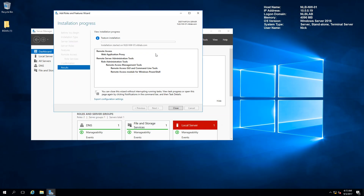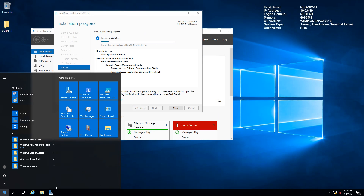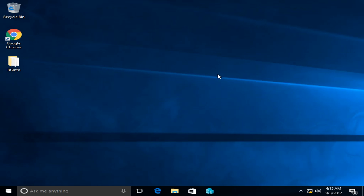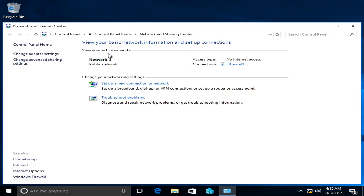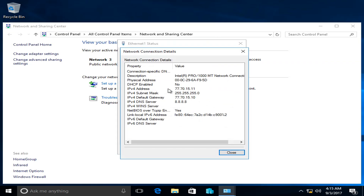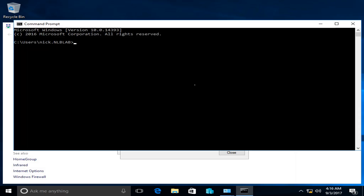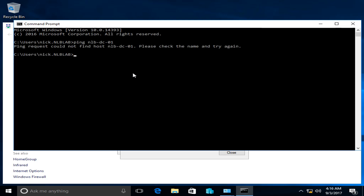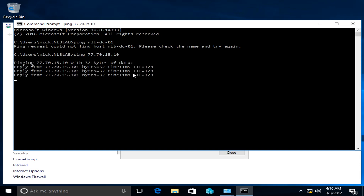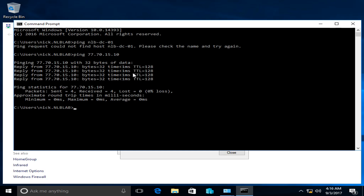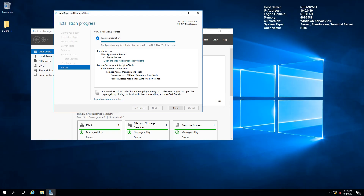While the role is installing, I'm going to check connectivity to my client. This is the client virtual machine, which I've moved to a public network. It has an external IP address for my internal lab and does not have connectivity to my internal servers. If I try to ping NLBDC01, DNS cannot resolve the record. I can only ping the ADFS proxy server's external IP address.